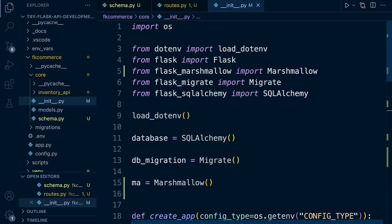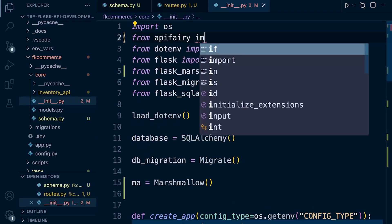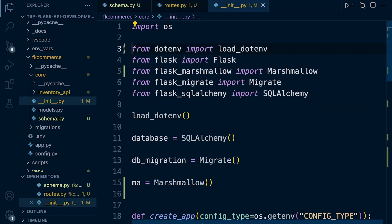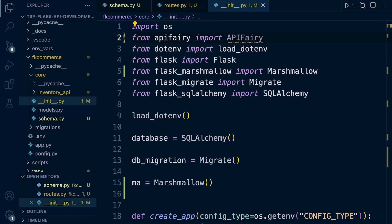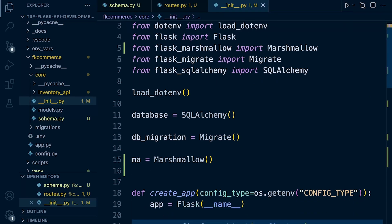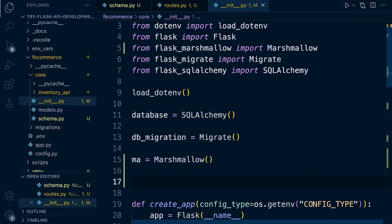from API Ferry, let's go ahead and import API Ferry. Okay. I keep forgetting to not press save. So that's now imported. So let's go ahead and initialize it, whatever that means. Initialize it. There we go.